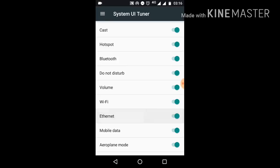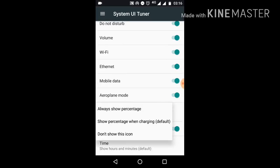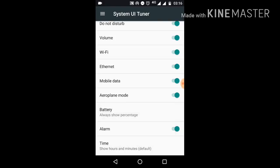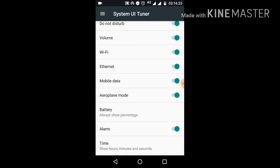We have the option for battery as well—always show percentage. Now it's showing the battery percentage up there. We have the time option too. Let me press this, there we go, now it's added the seconds as well.